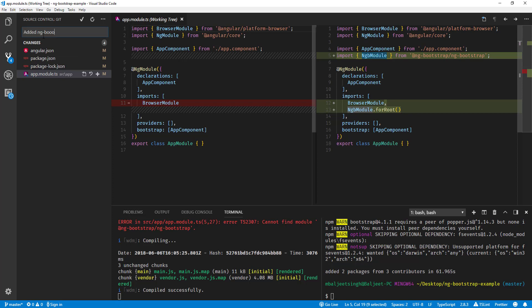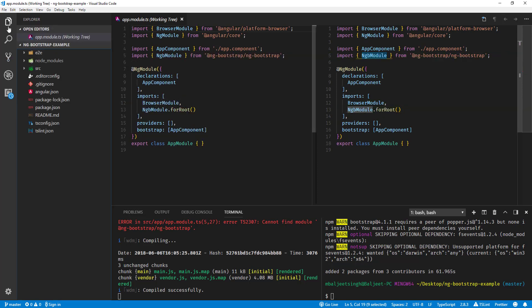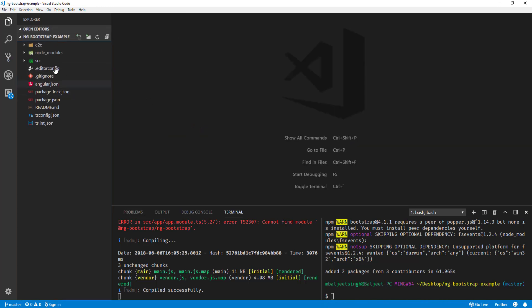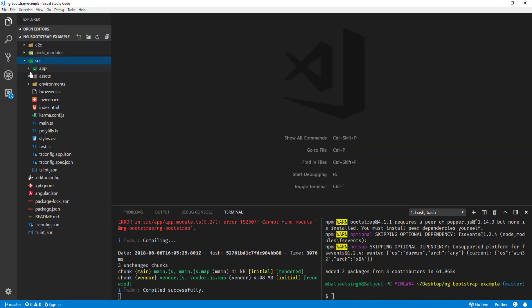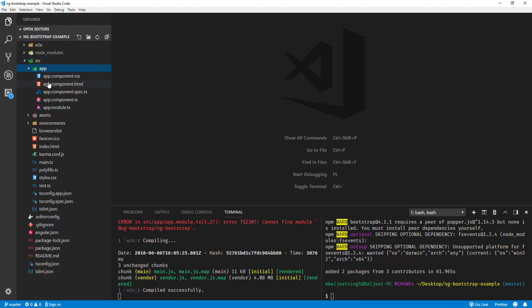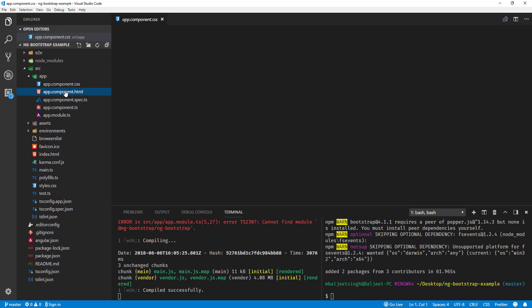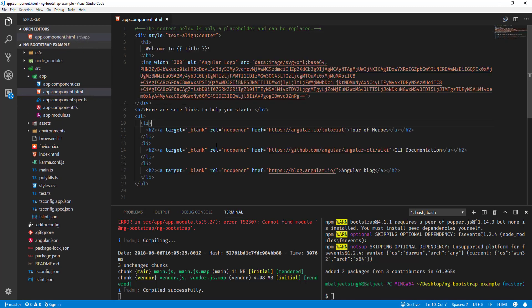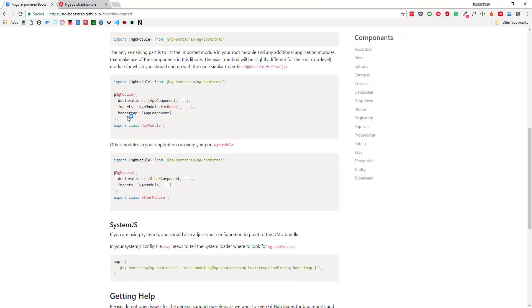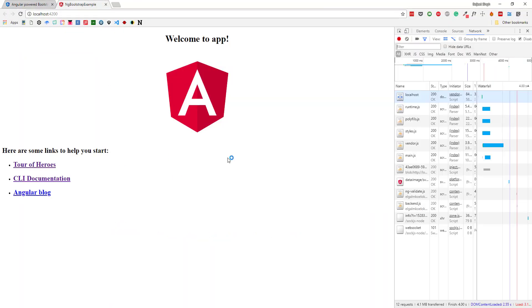Let's commit these changes: "added ng-bootstrap". Now if we close this and go to our app.component.html, and if we go back to the browser, our example is still working.